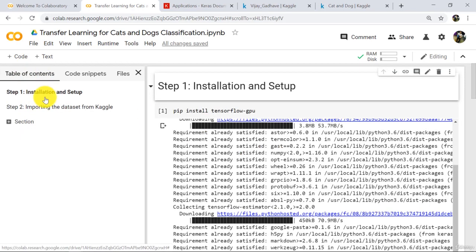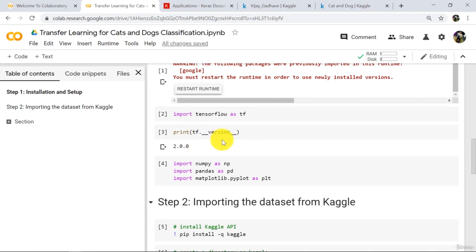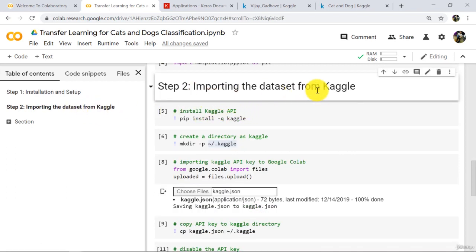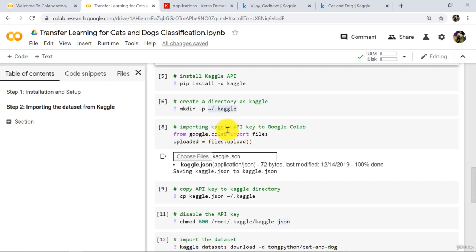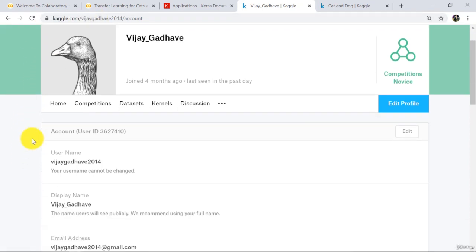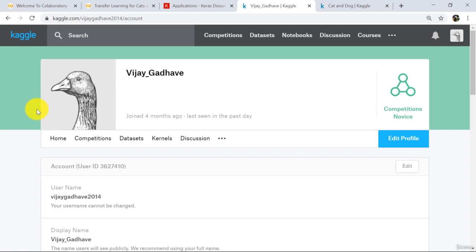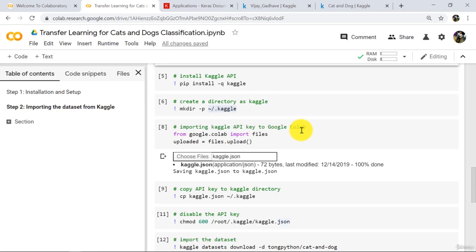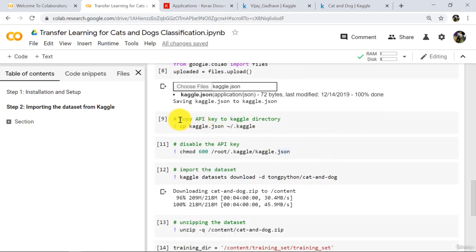Let us revise. First we installed TensorFlow 2.0, then imported and verified it. Then we imported three important libraries: NumPy, Pandas, and Matplotlib. After that we imported the dataset from kaggle.com. To do that, we first installed the Kaggle API to Google Colab, then created a directory named kaggle. Then we imported the Kaggle API key to Google Colab — downloaded from kaggle.com by signing up and verifying your account. We then copied this API key to the kaggle directory.